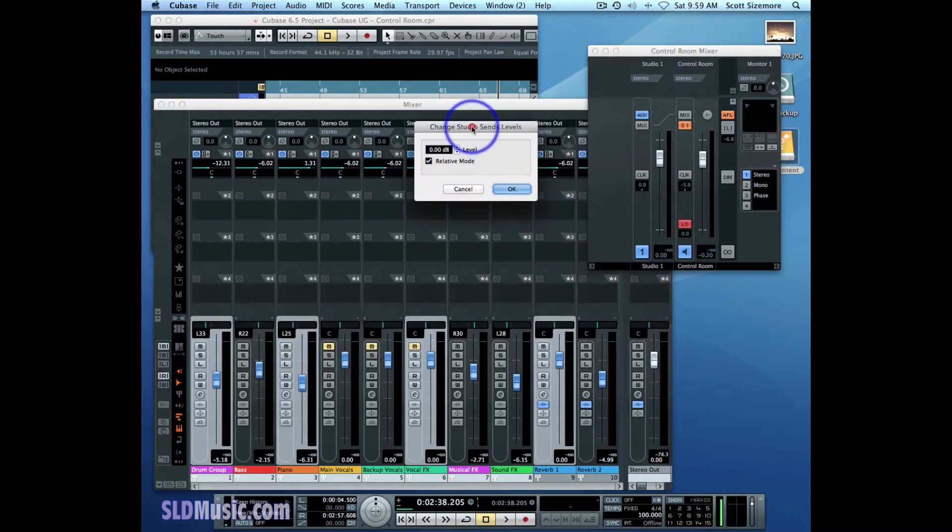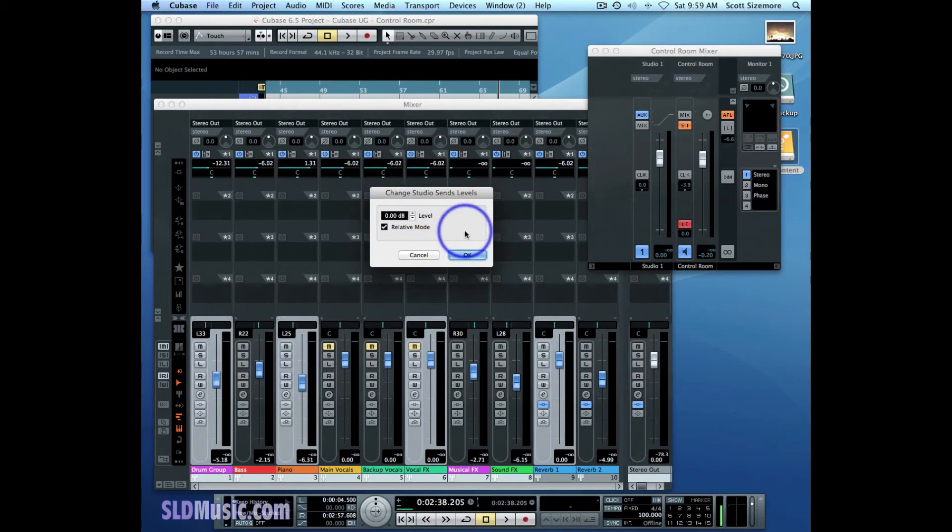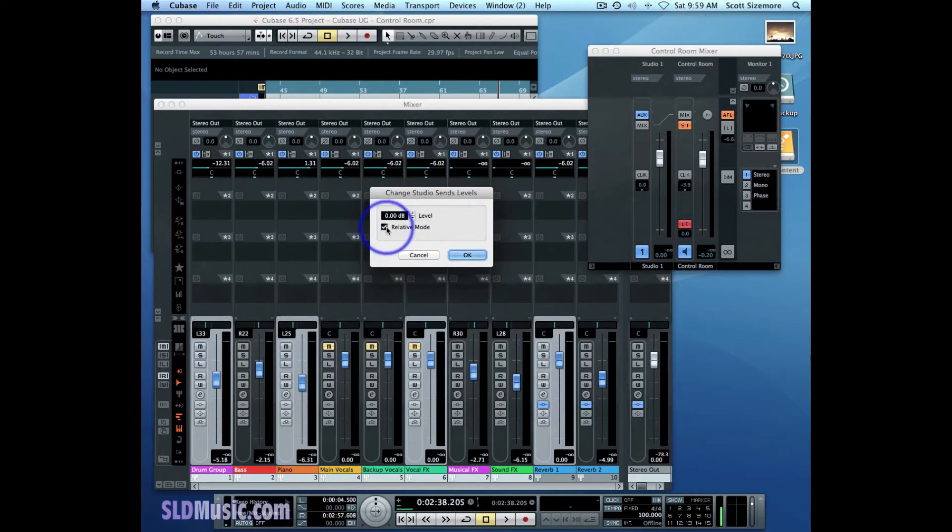That creates a little dialogue here in which I can either change those selected Studio Sends in a relative way or an absolute way. Right now they're set to Relative Mode.